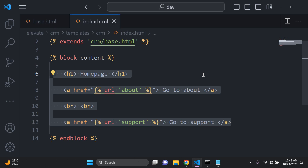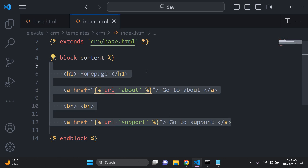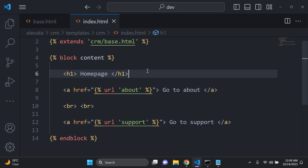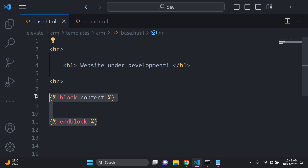Everything within the block content tags defines whatever is unique to a particular template. You need to ensure everything is placed within it — that's very important. Everything that is unique to a particular page needs to be put within block content, within these tags.